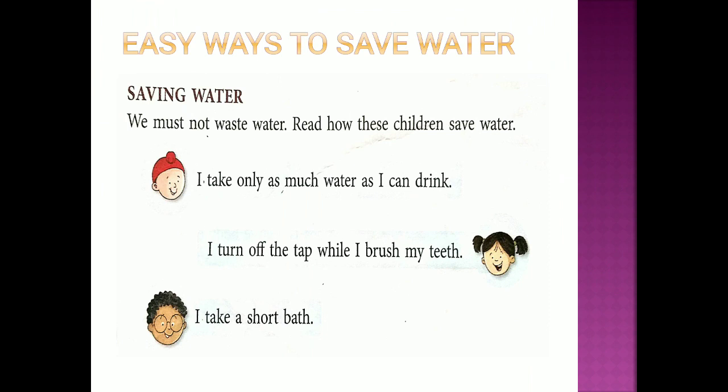I turn off the tap while I brush my teeth. When you are brushing, turn off the tap and turn it back on only when you need to rinse. And take a short bath.